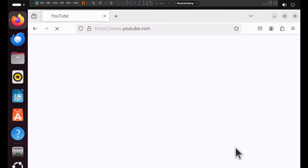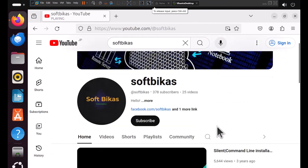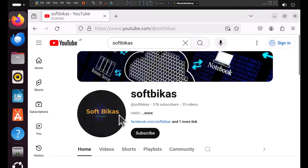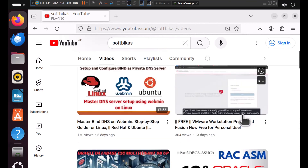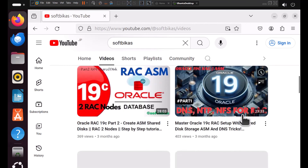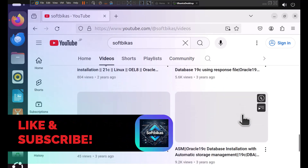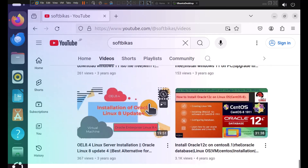You can explore other video content on the channel, which includes topics such as installation of Oracle 12c, 19c, ASM, RAC, Docker setup, and installing Oracle on a Docker image. Additionally, there are videos related to DNS setup, Oracle database migration, and AWS certification. Please like, share, and subscribe if you found this video helpful. Thank you for watching.